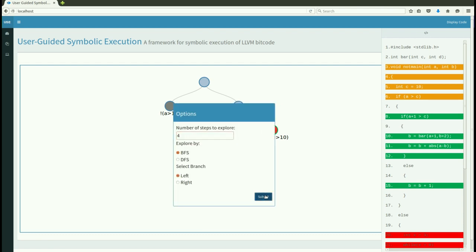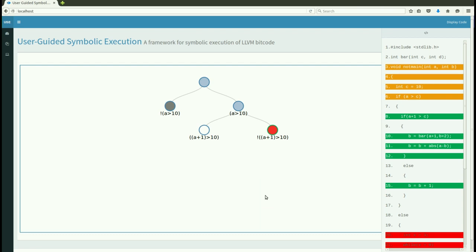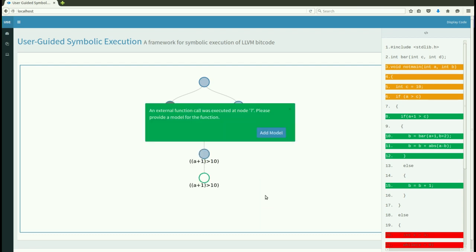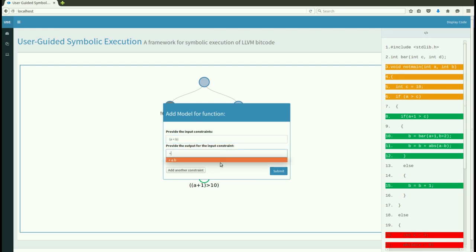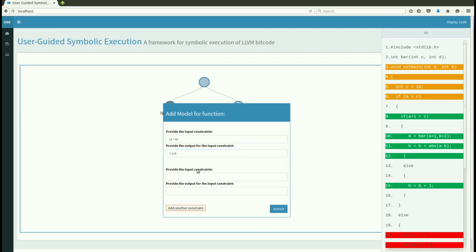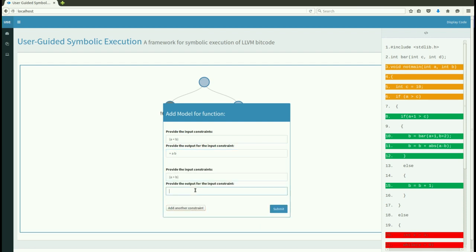Our framework also allows users to add models for external function calls or functions which they want to step out of. The model is simply a set of input constraints and return values, and the user can add multiple models.